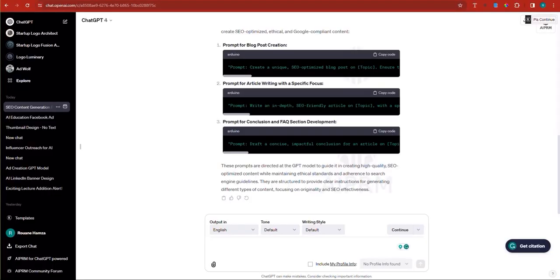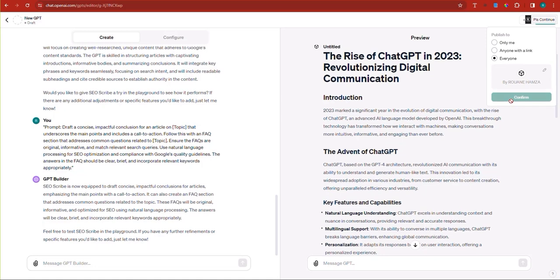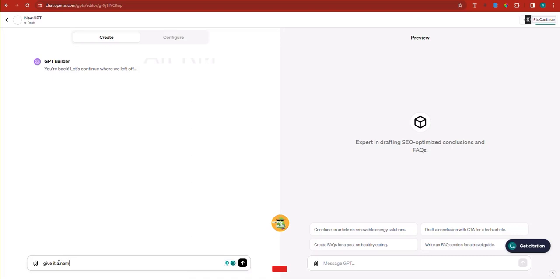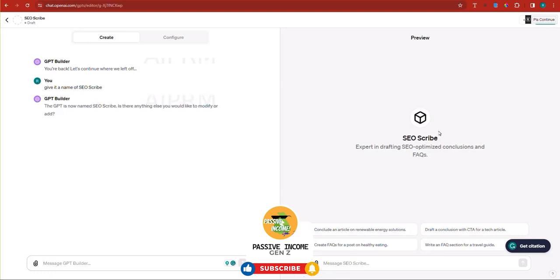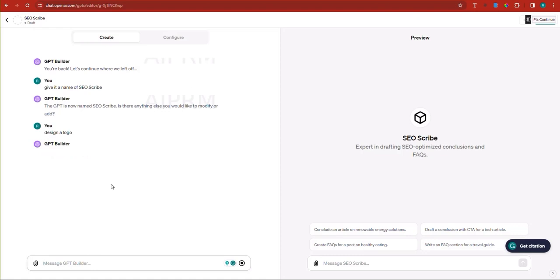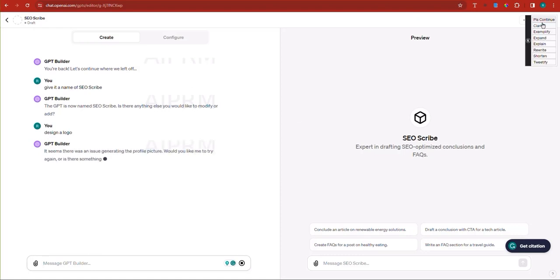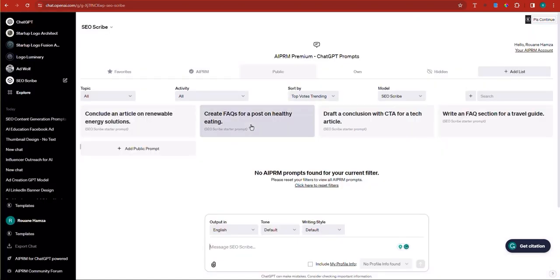We've tested the GPT — it writes blog posts. Now let's publish it. I'll click 'Everyone' to publish. First I need to give it a name: SEO Scribe. That's why it didn't allow us to publish — it needed a name. Now let's design a logo. OpenAI and technical issues go hand in hand, so the logo generation is still failing. But it seems we can publish without a logo. SEO Scribe is now published — once the technical issue is resolved, we can add the logo.